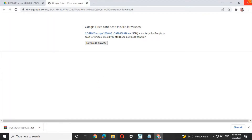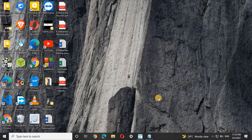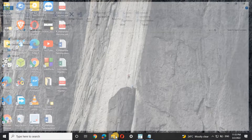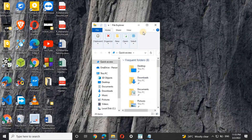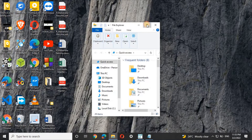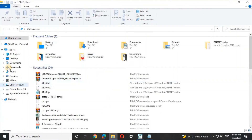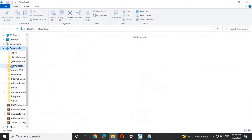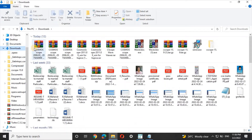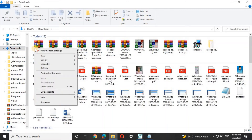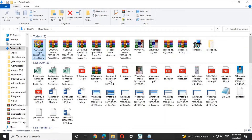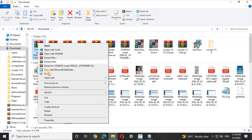Now open This PC and go to Downloads. In Downloads, you will find the file we downloaded — Cosmoscope 2006. Right-click and copy that file.